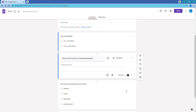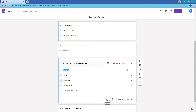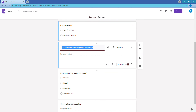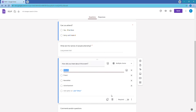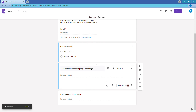We don't need the 'How did you hear about this event?' question, so we can delete it. Click on that box, click delete, and it's gone.